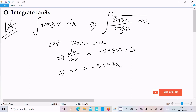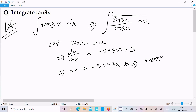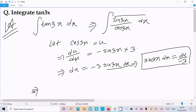So we can write du equals minus 3 sin(3x) dx. Therefore, sin(3x) dx equals du divided by minus 3. Substituting this value, sin(3x) dx is replaced by du over minus 3.